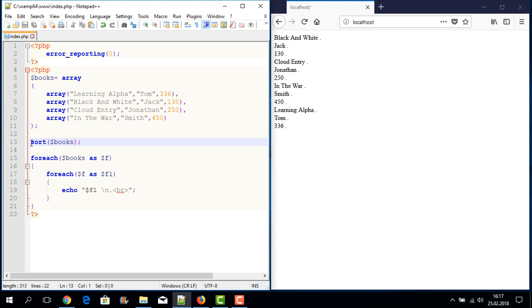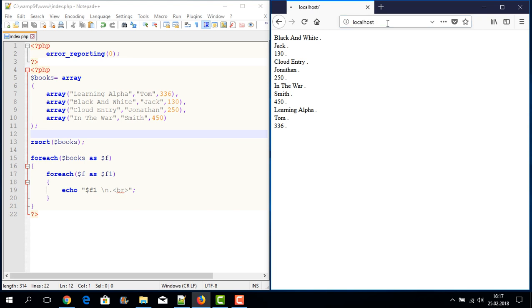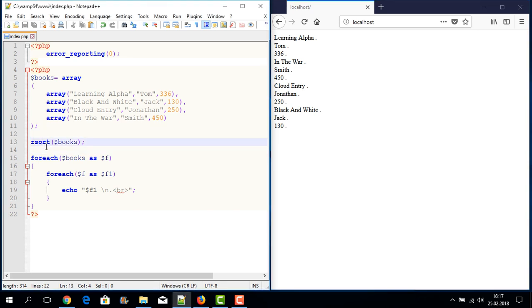For descending order, I write rsort() with the array name books. I save and run the application. The result shows the array in descending order — Learning Alpha, Cloud, Black and White. I have shown you how to create a multi-dimensional array, display it with a foreach loop, and use sort and rsort for ascending and descending order. Thank you for listening, have a nice day.